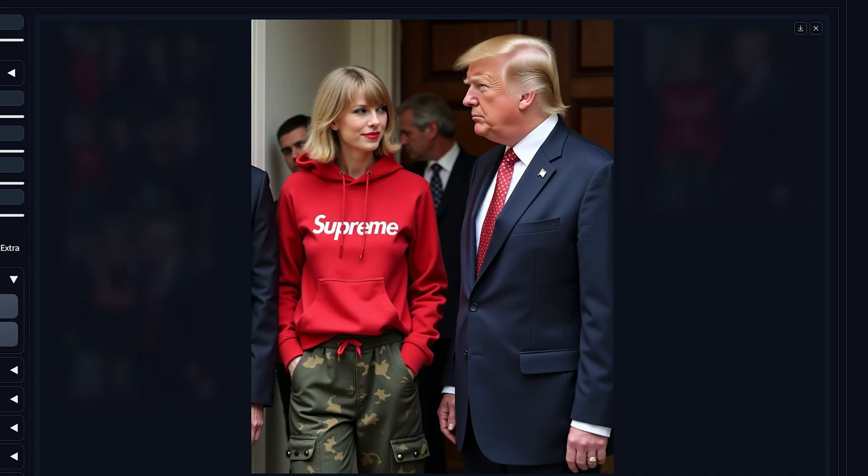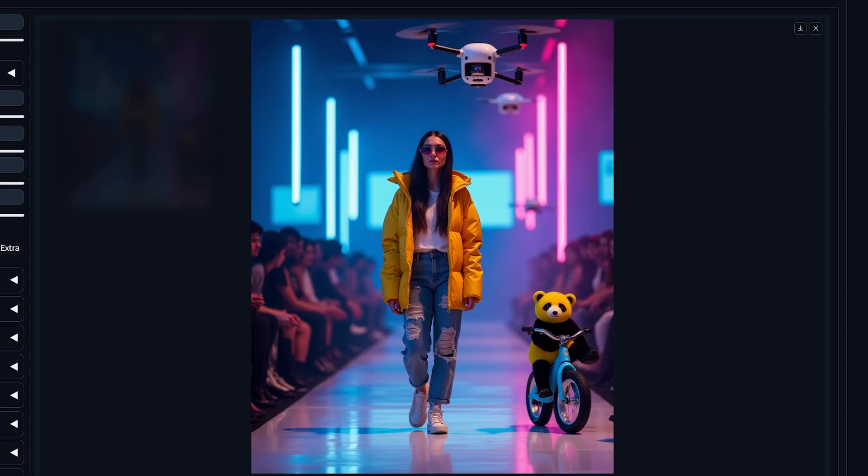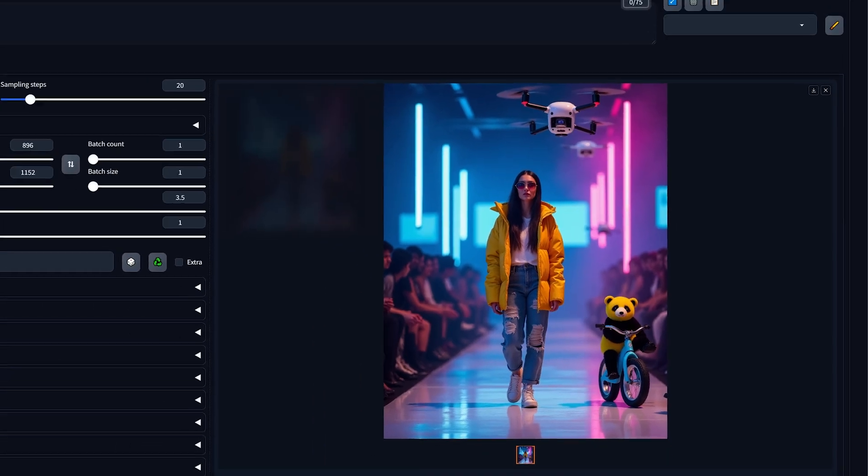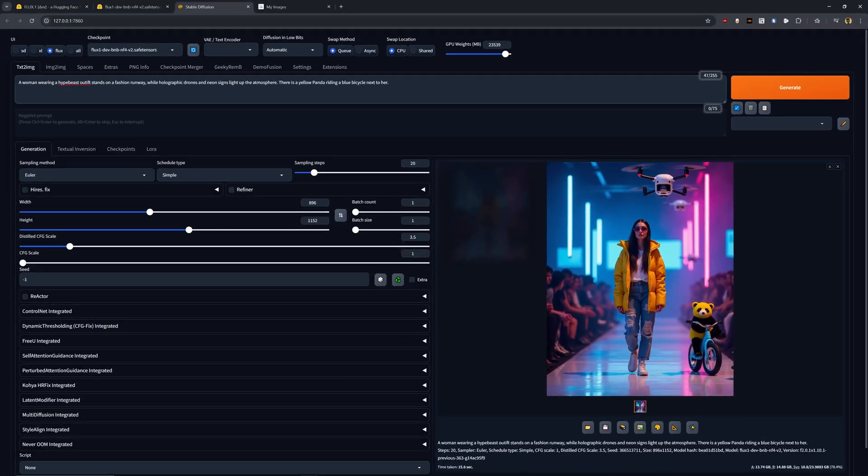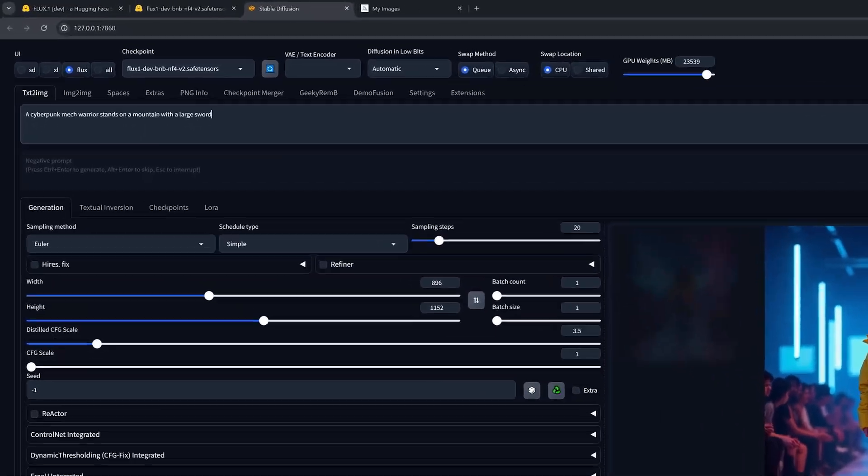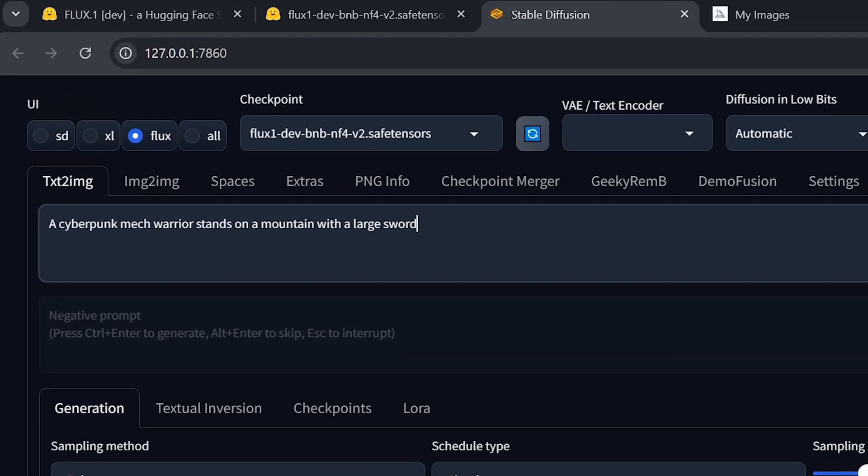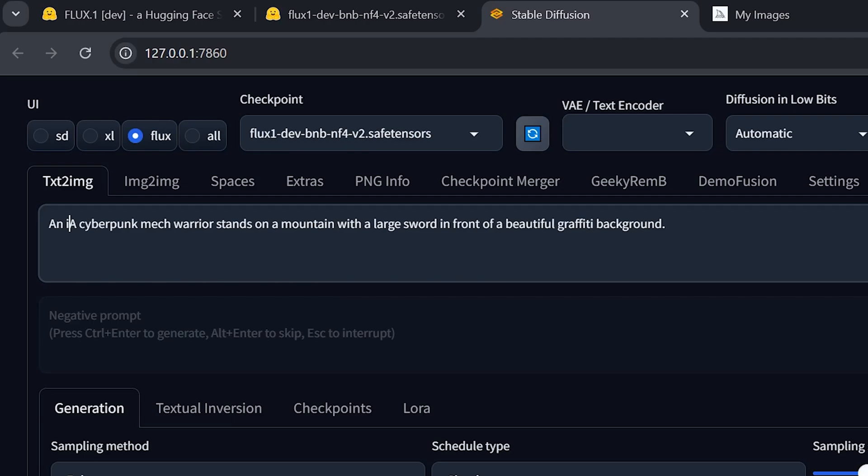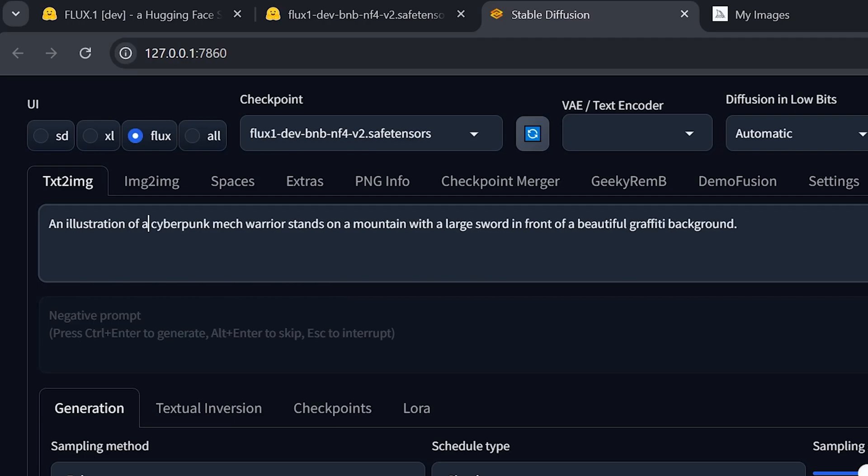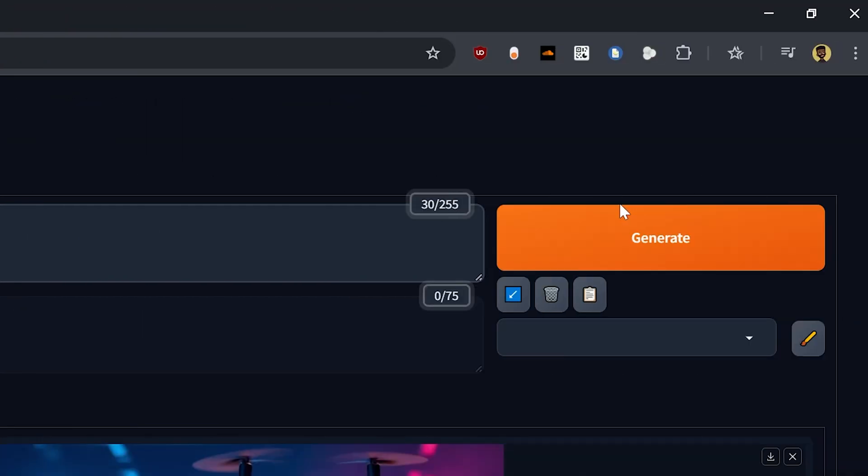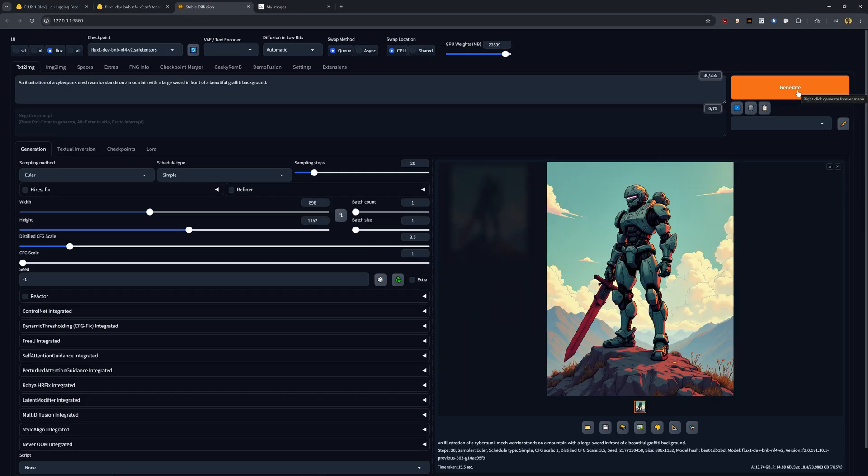So this is already super impressive. But let's go ahead and try out something else because we've given it real people, real subjects. I think a really awesome test is to also see how well it can handle illustrations or abstract art styles. So let's type in a cyberpunk mech warrior stands on a mountain with a large sword in front of a beautiful graffiti background. And then to make sure that it actually comes out in an illustrated art style, I'm going to add in the beginning an illustration of a cyberpunk mech warrior. So let's go ahead and try this out.